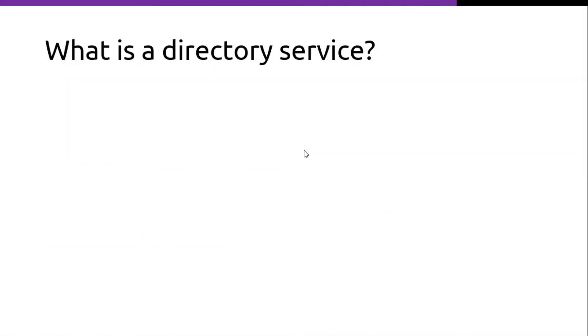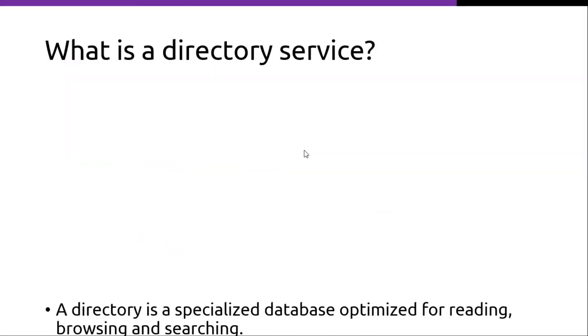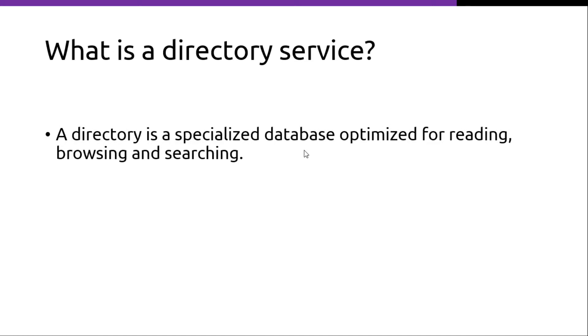What is a directory service? A directory is a specialized database optimized for reading, browsing and searching.